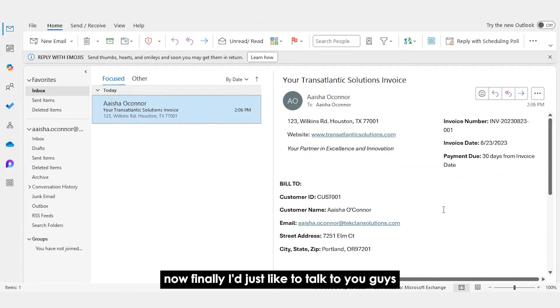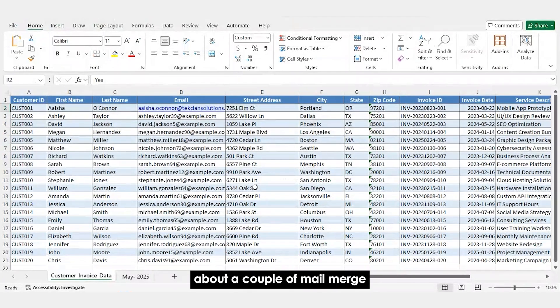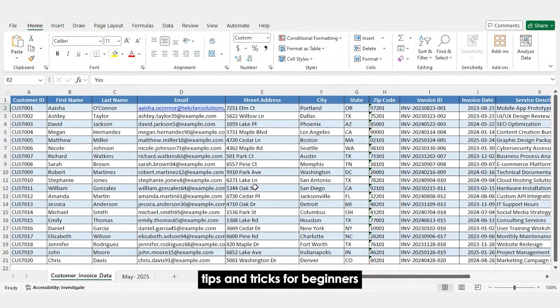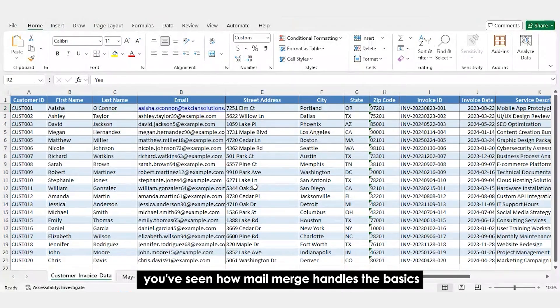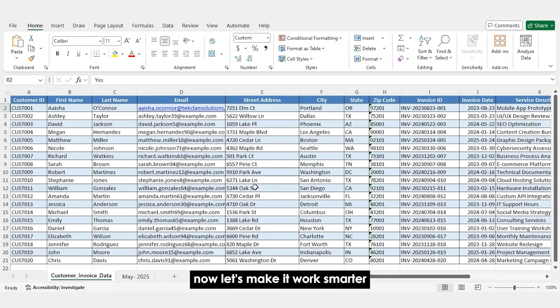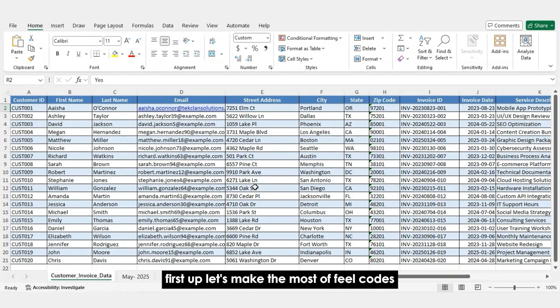Now, finally, I just like to talk to you guys about a couple of Mail Merge tips and tricks for beginners. You've seen how Mail Merge handles the basics. Now let's make it work smarter and talk about what to do when it hits its limits.